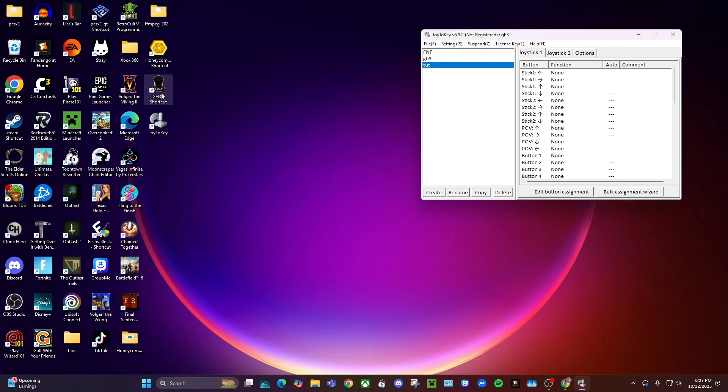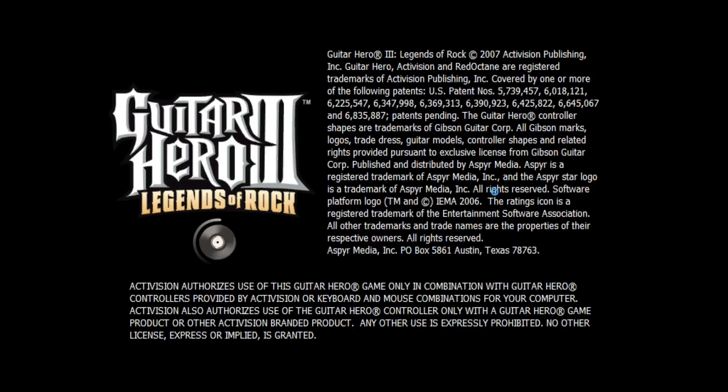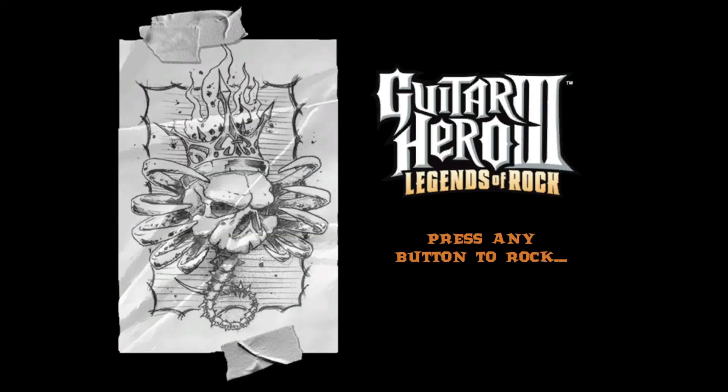And then same thing with GH3, what you're going to do is run it as administrator, and now we're going to find out what our keyboard inputs are for the functions of the guitar first, that way we can map them accordingly on the Joy2Key software.